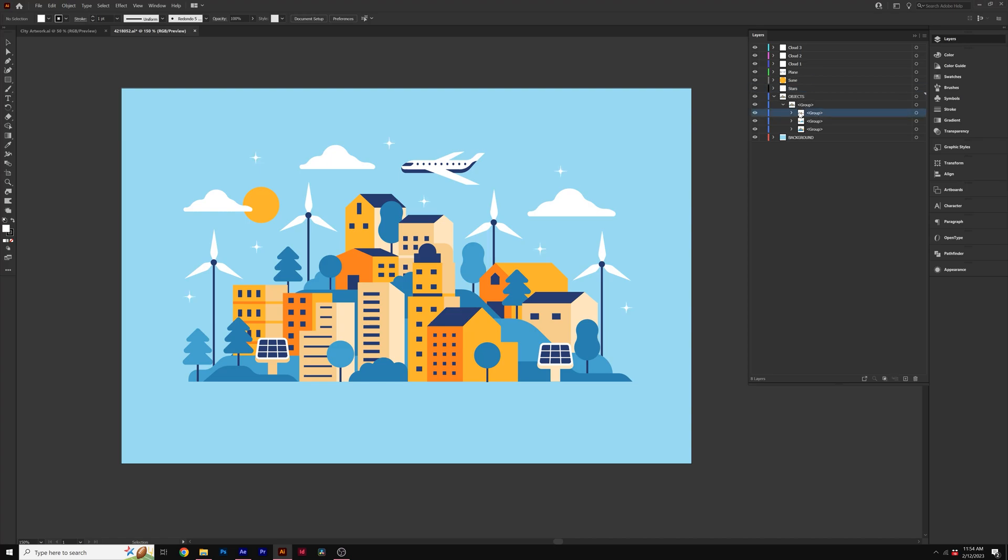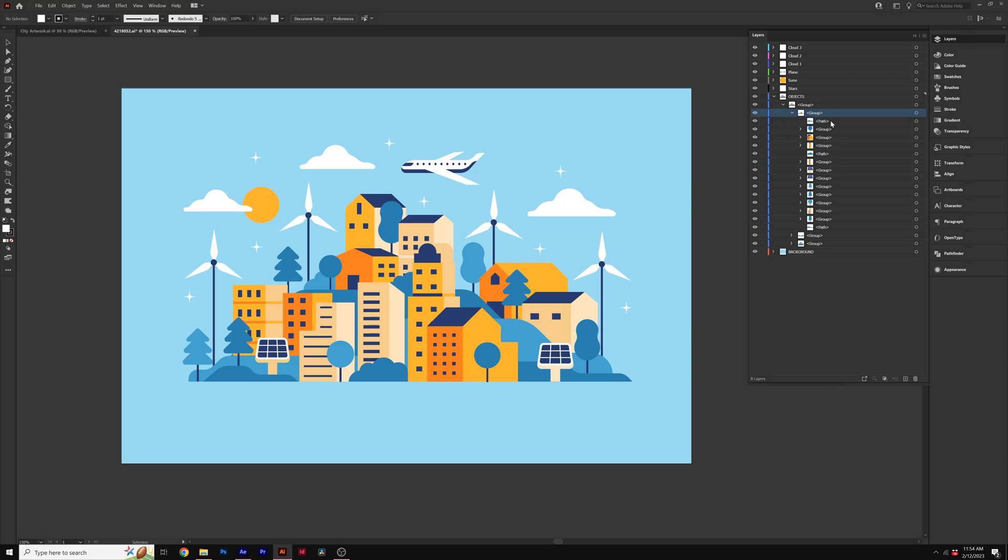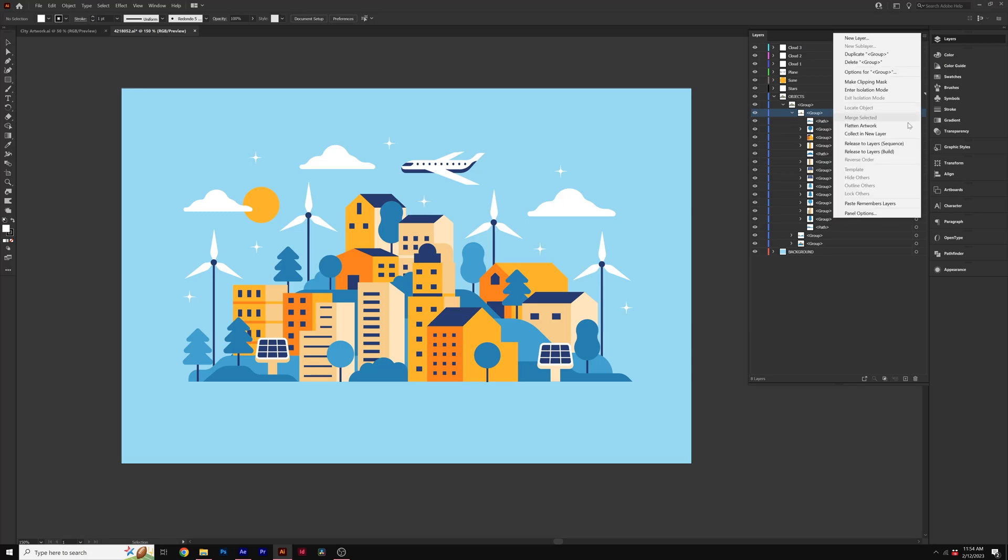So that's more the manual way to layer everything. But there's a much faster way to do this here in Illustrator. For example, we can come here to this group here, which is going to be the foreground. And instead of creating new layers, all I need to do is select the group on top of the hierarchy here, come here to the hamburger icon, and click on release to layer sequence.